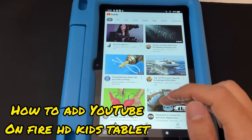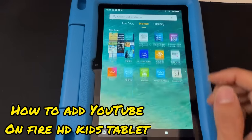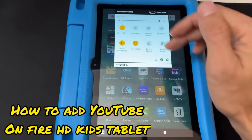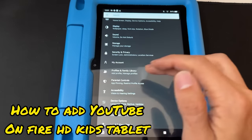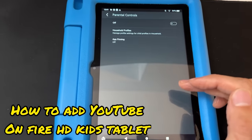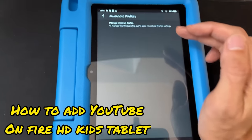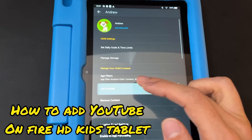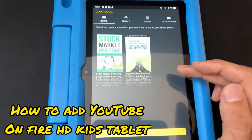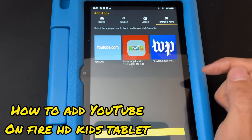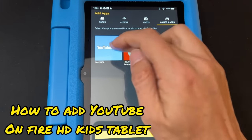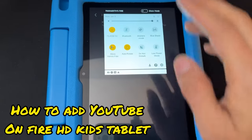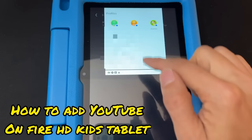Now to add regular YouTube to the child's profile: swipe down from the top, go to the gear button, go to 'Parental Controls,' then 'Manage Profile,' and 'Manage your child's profile.' Go to 'Add Content,' then 'Share Content' — same as last time. Go to the 'Games & Apps' section, tap 'YouTube,' and hit 'Done.'